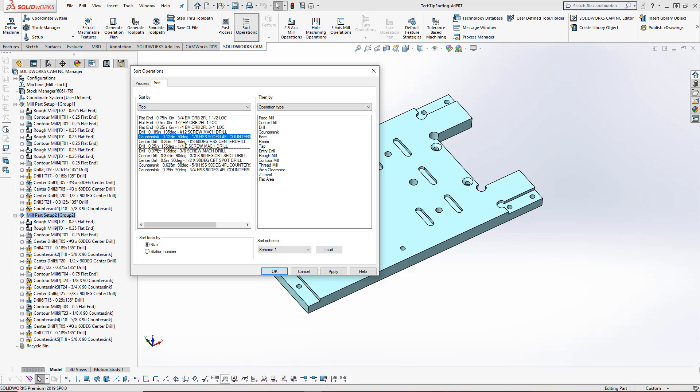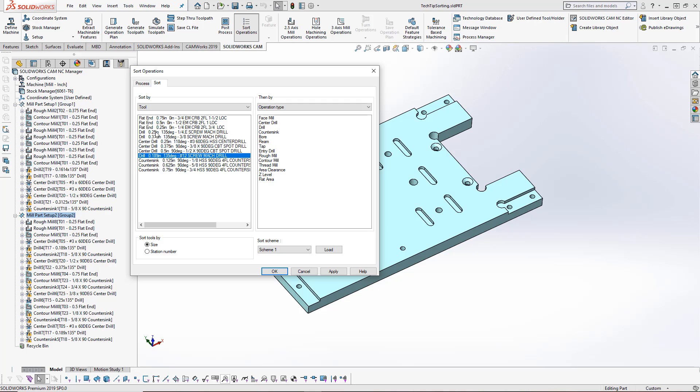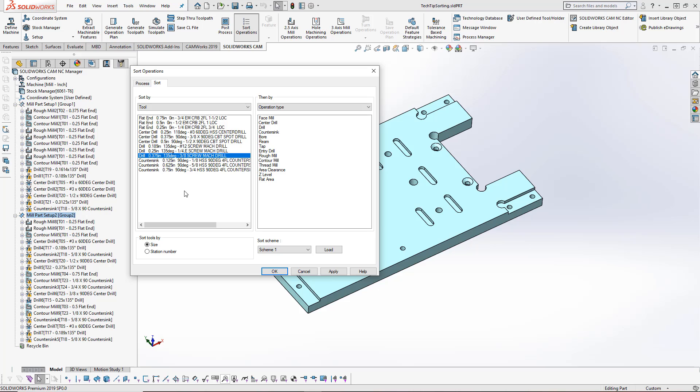Then I can sort these based on the order that I want to machine them in. My center drills, and then I'll have my drills between the center drill and the countersink. I can just move these into place.